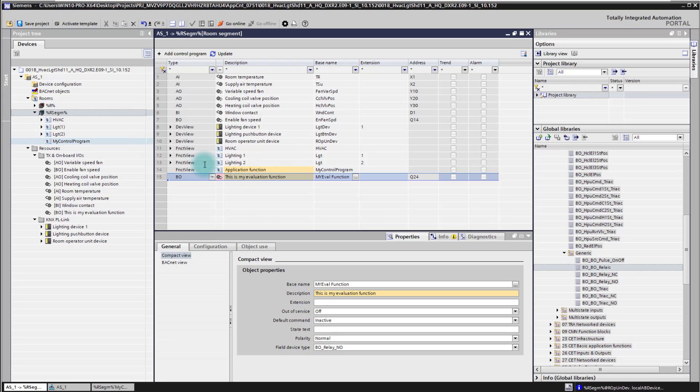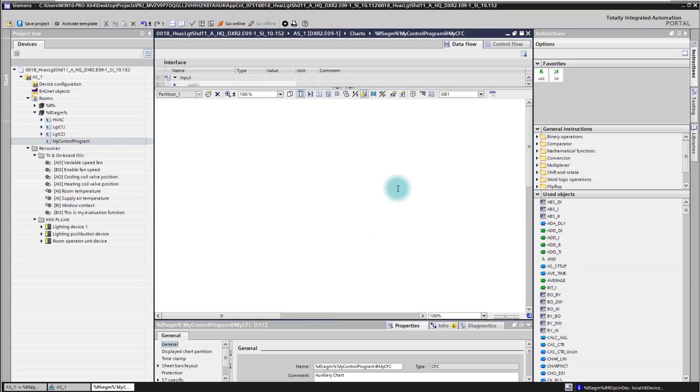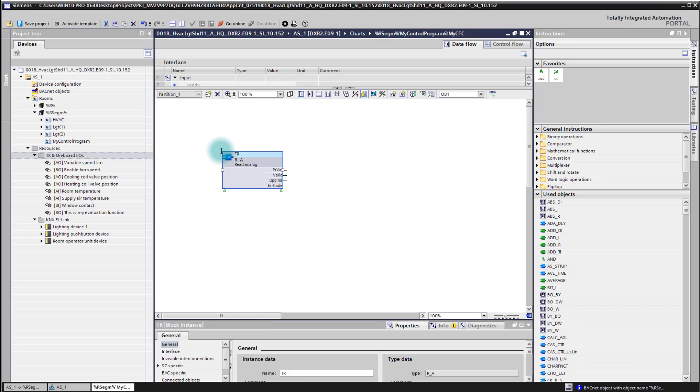When I now go into the control program I see my empty CFC chart here. And to add now all these inputs and outputs I simply go to the project navigation tree to the room temperature and drag and drop it in here into my program. So that's my input signal, the room temperature.